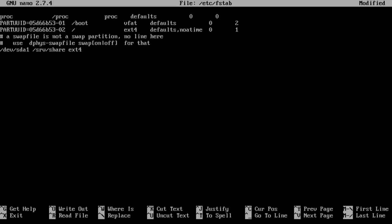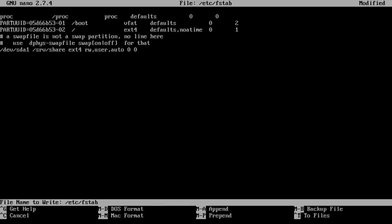I'm going to change it to read rw so it's read write. And I'm also going to add user, auto with the commas and everything, zero zero. I'm going to save that.